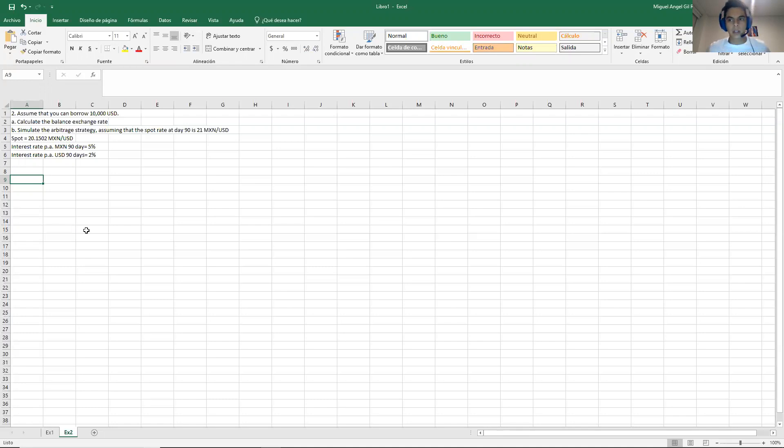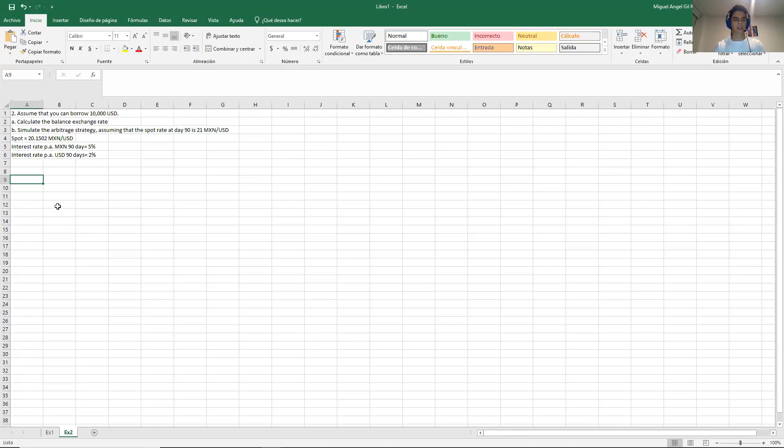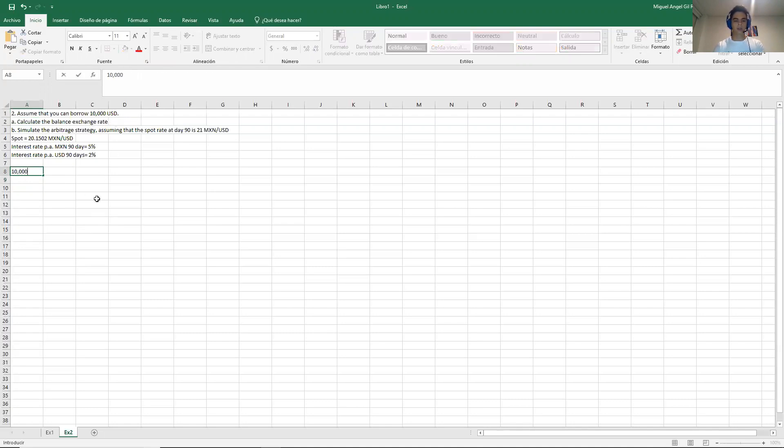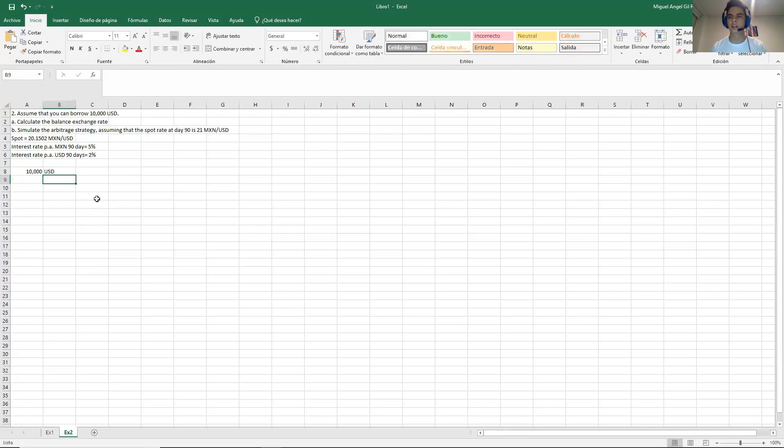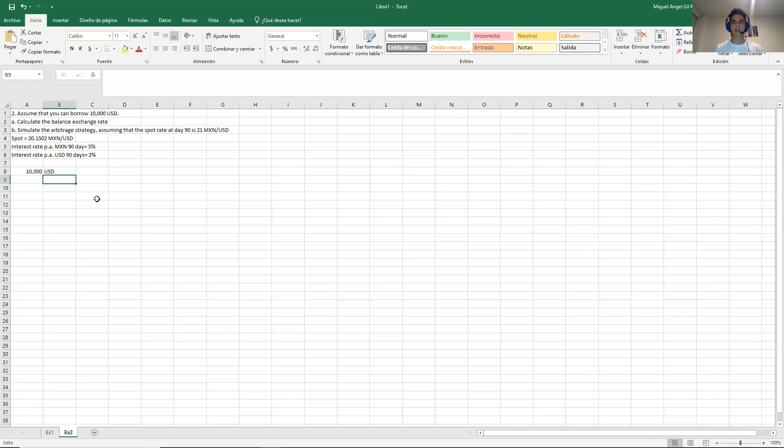So the way that we solve it, maybe you remember it's very similar to the CIA but there are some things that might change. So the first step is that in the problem it says that we can borrow $10,000. In this case, because we don't have bid and ask, it's not that relevant that it says borrow but still it's some data that they gave us. It doesn't matter if it's borrow or lend because we don't have borrow and lend rates. So it's just extra information.